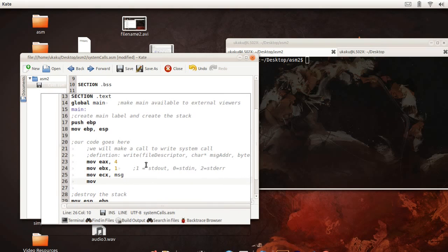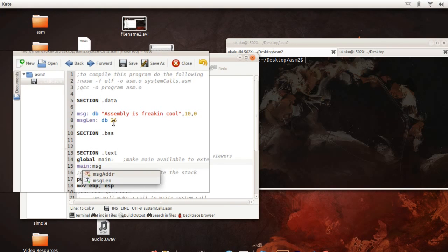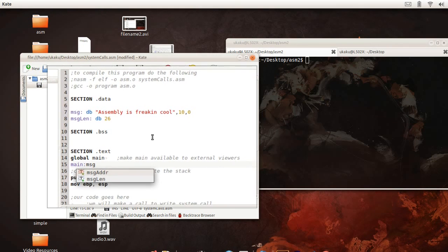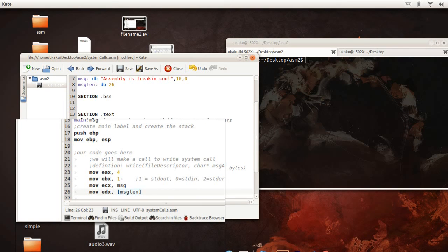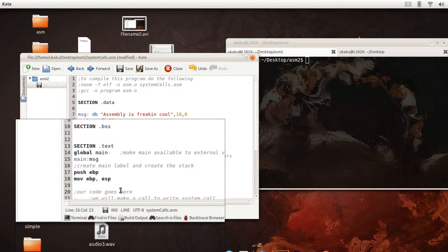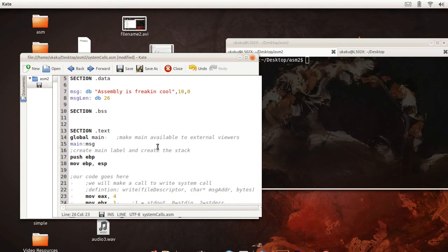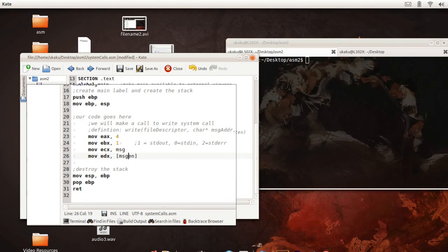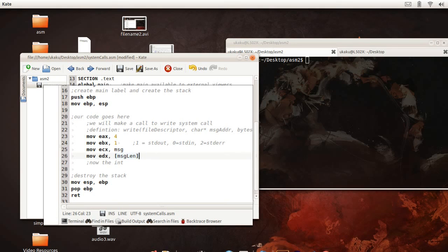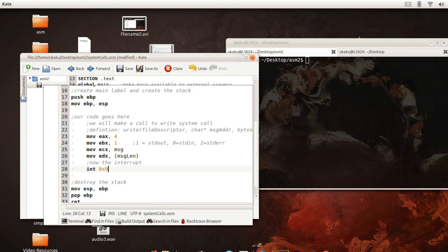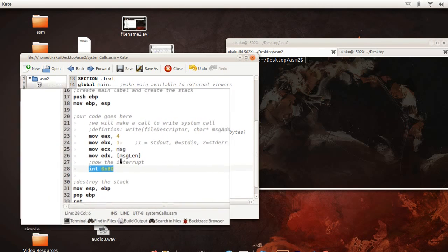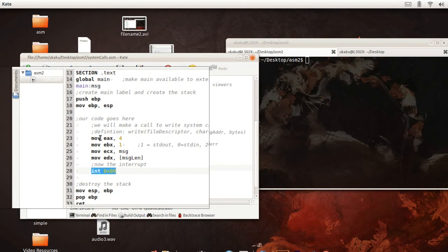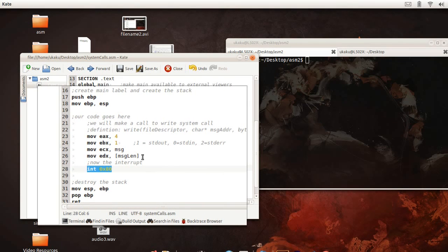Next, we want to actually put in the number of bytes to write, and we do that by making use of the message length. And now, this is the interrupt. This hands over control to the operating system and tells it to use all this information to make a system call.